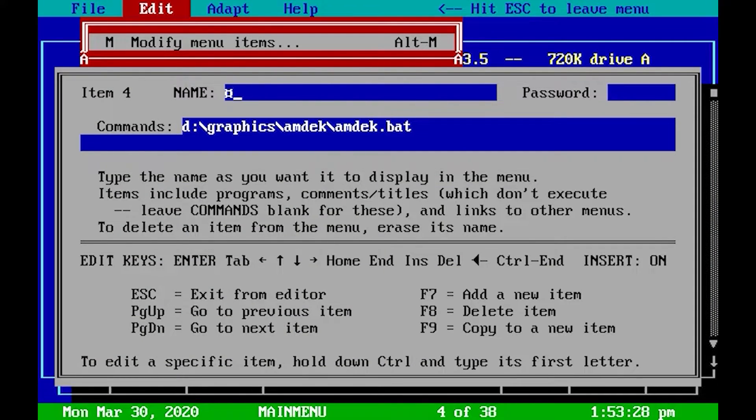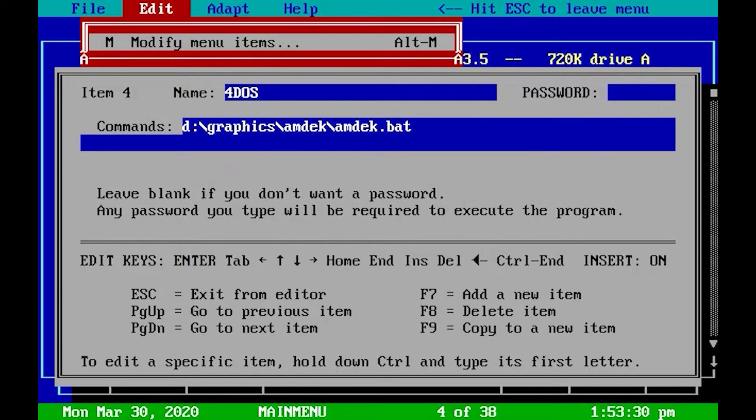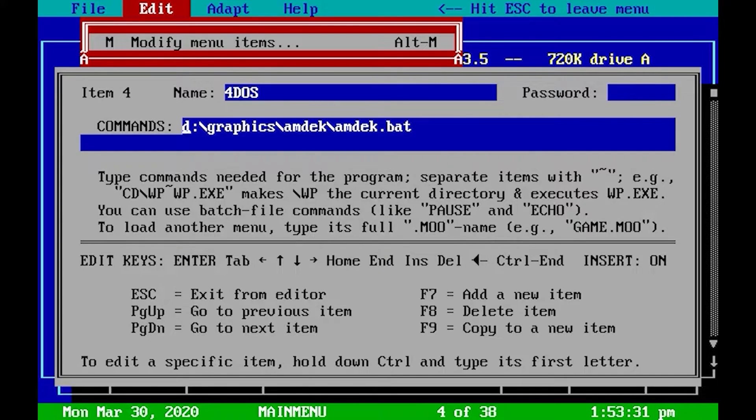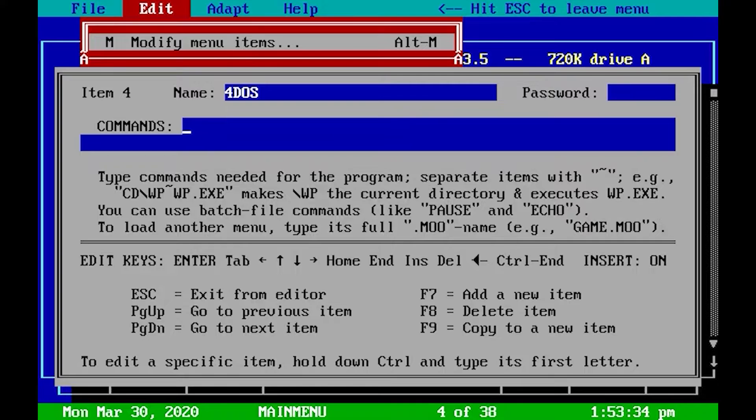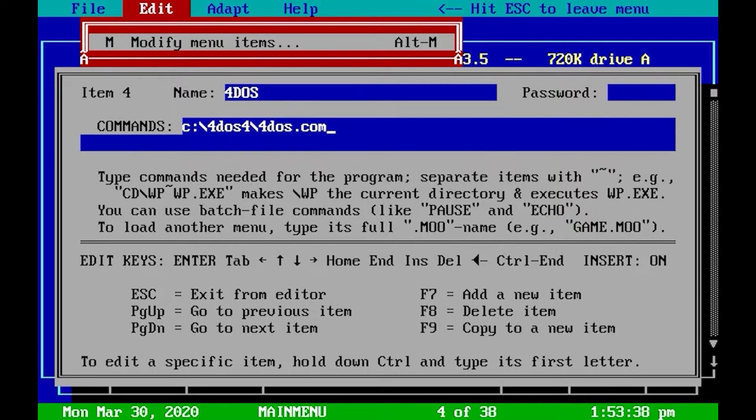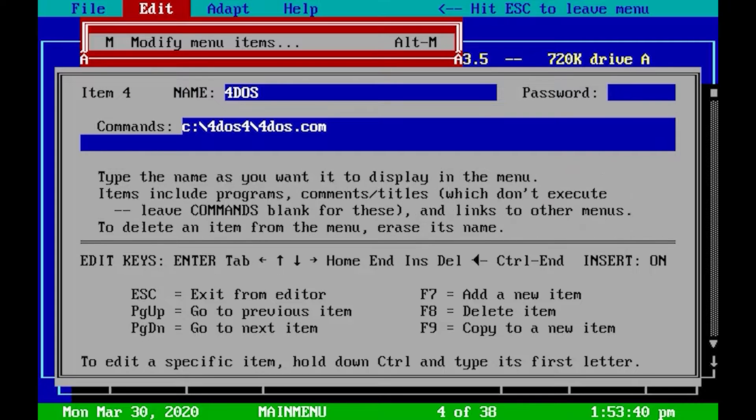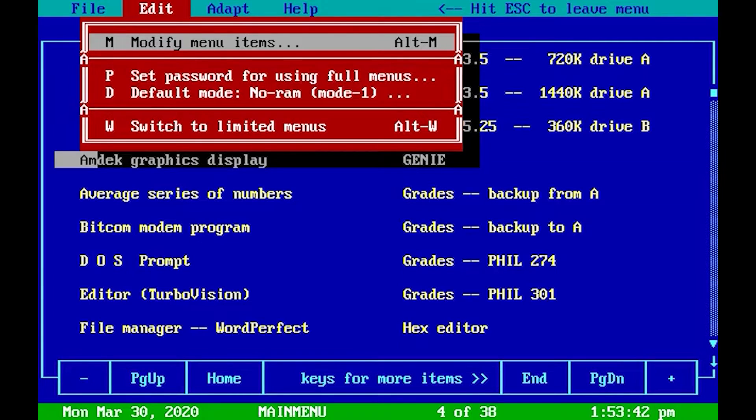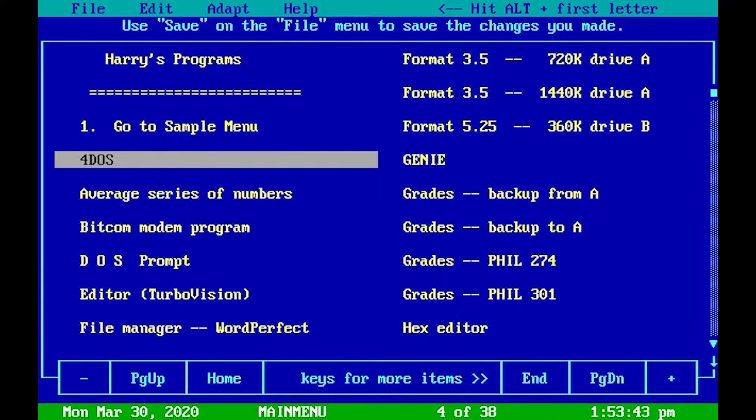Let's try that. Let's go down here and press Alt-M and add 4DOS. Also here we can set passwords if we want to. And that's it. Escape. We have added a new menu item here for DOS. Very easy to use, very quick.